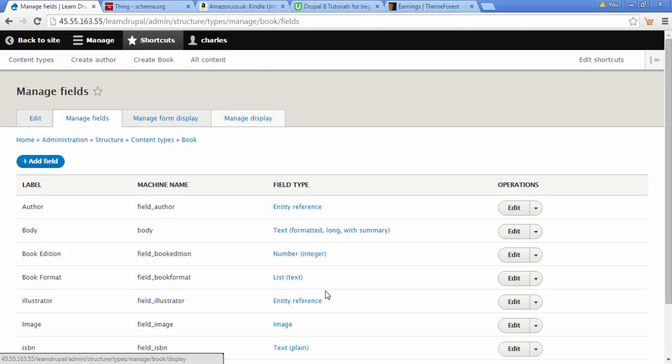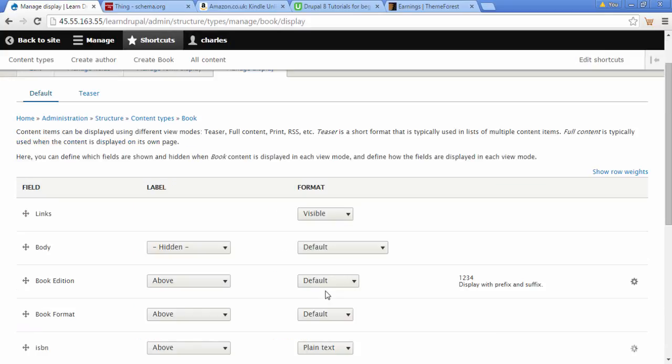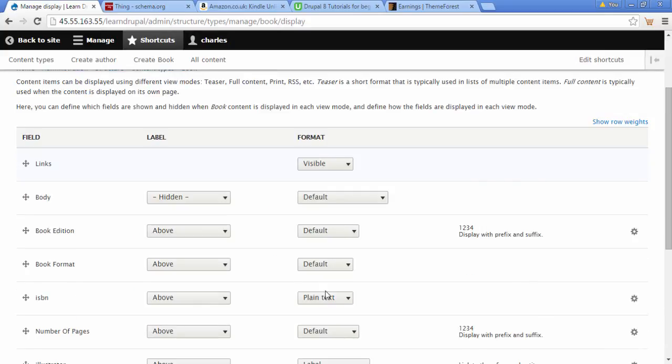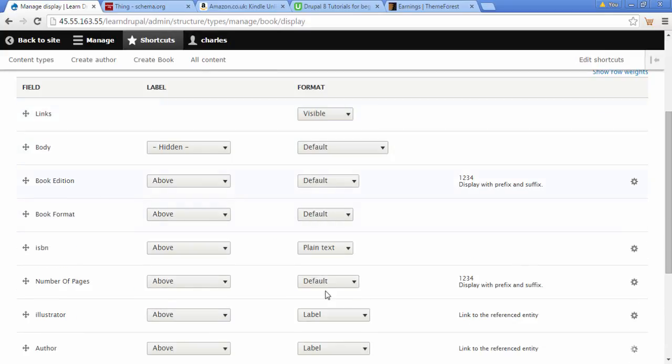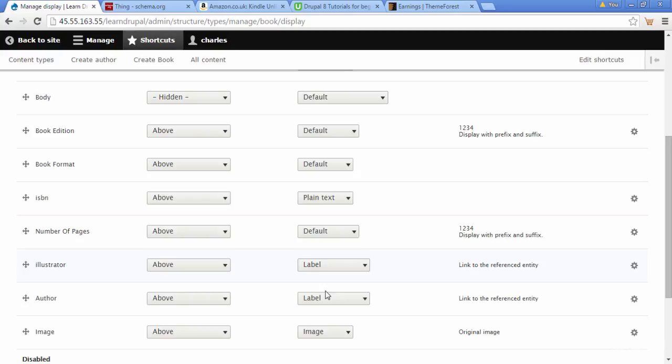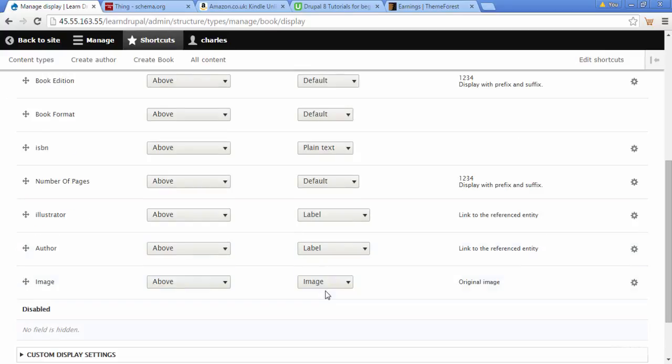Manage Displays - this option here. So we're going to click on this option. Here we can see our displays for our fields. The field we want to change is the image field.